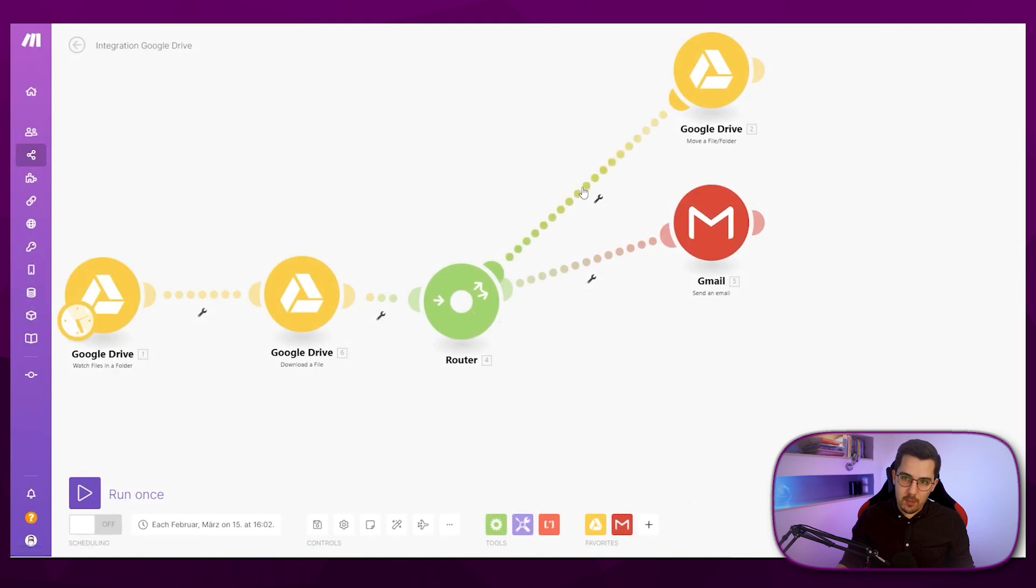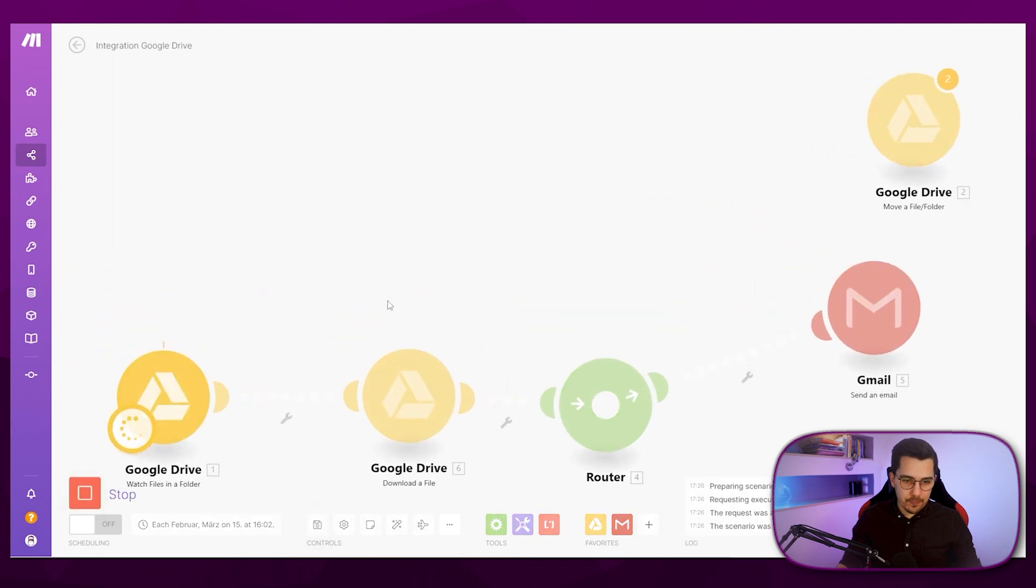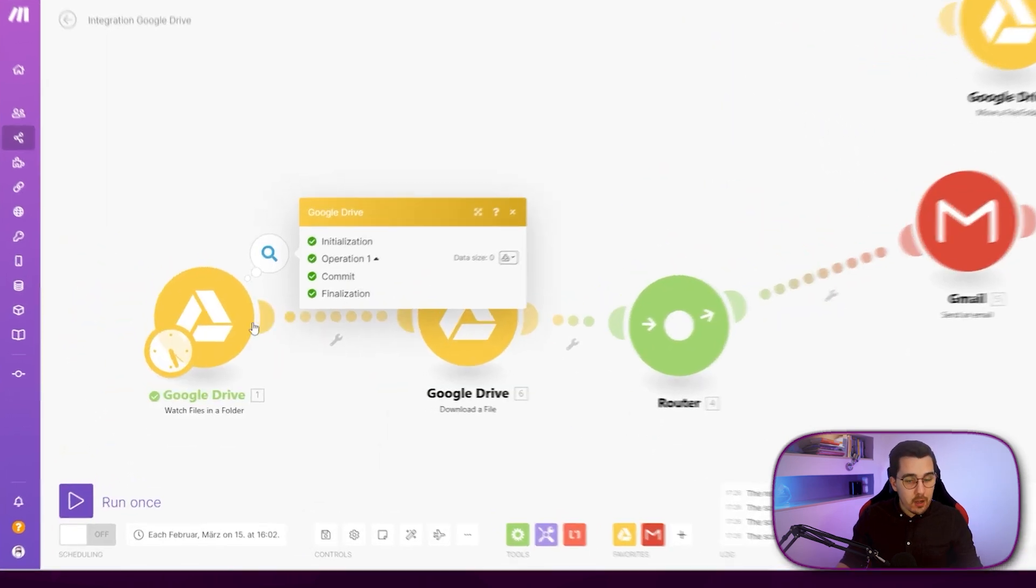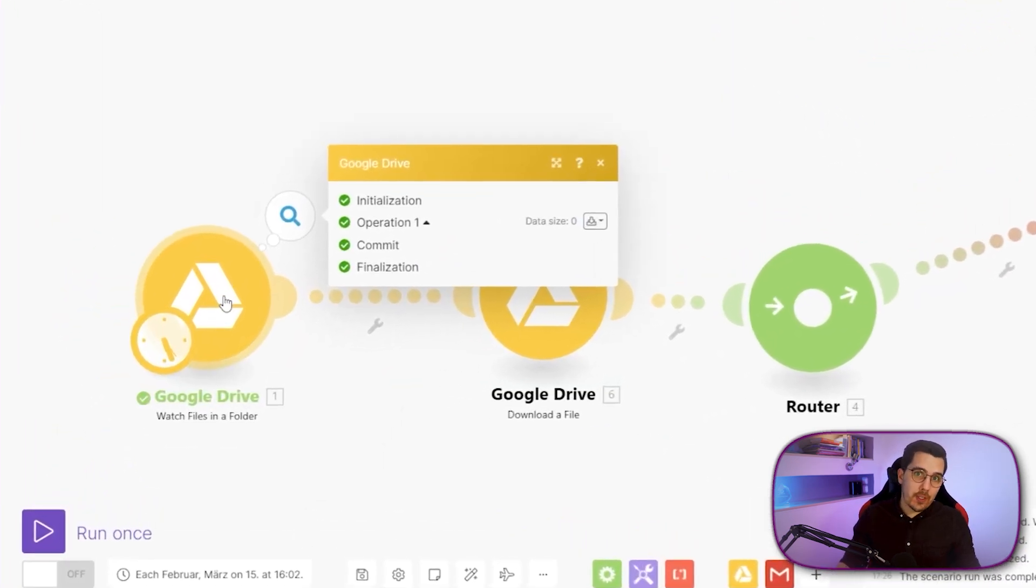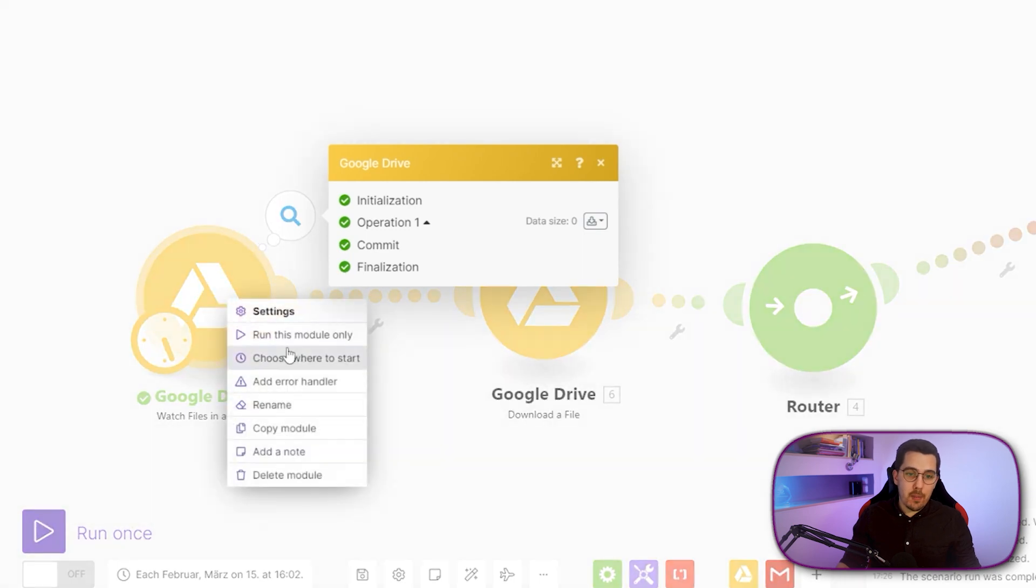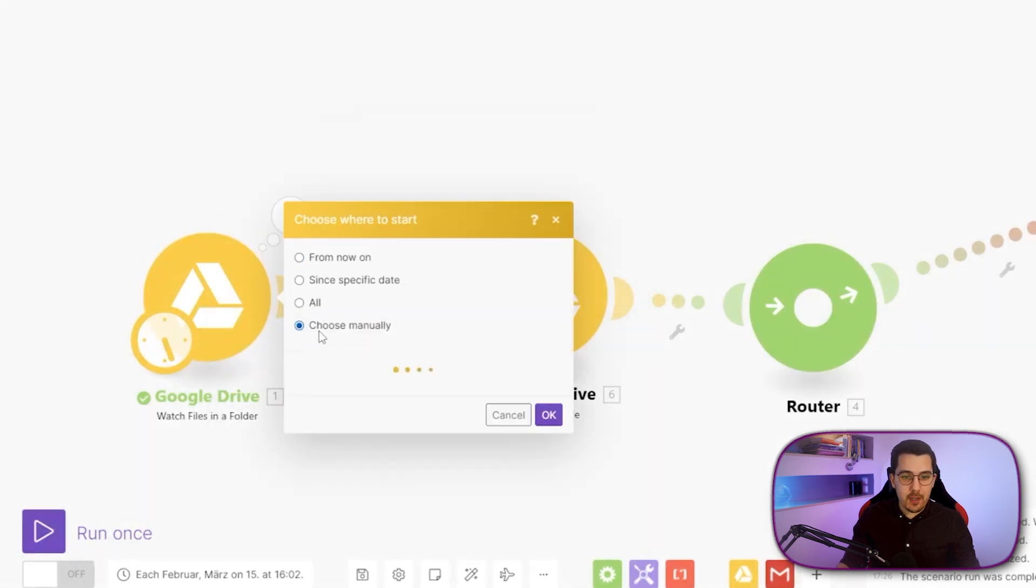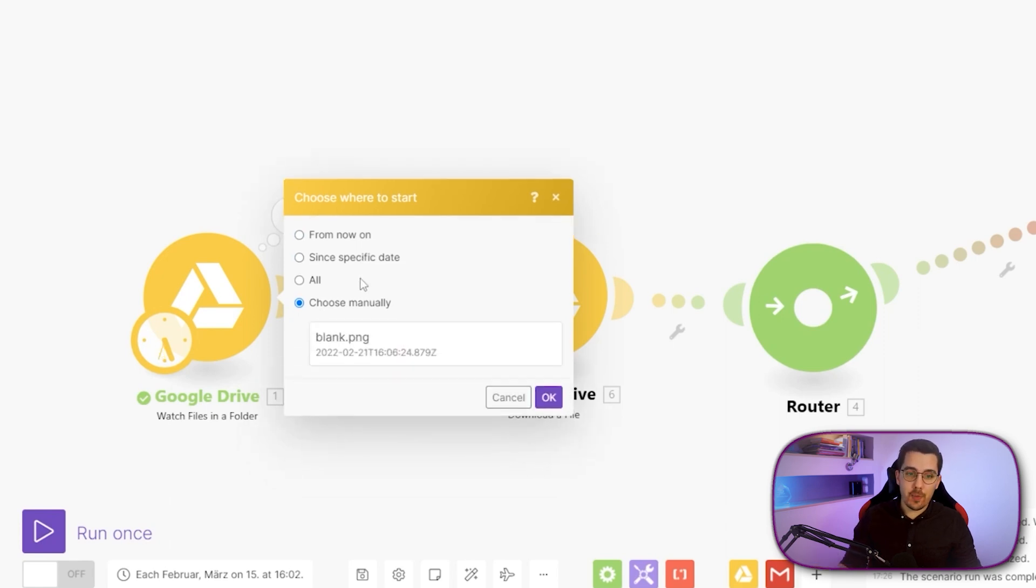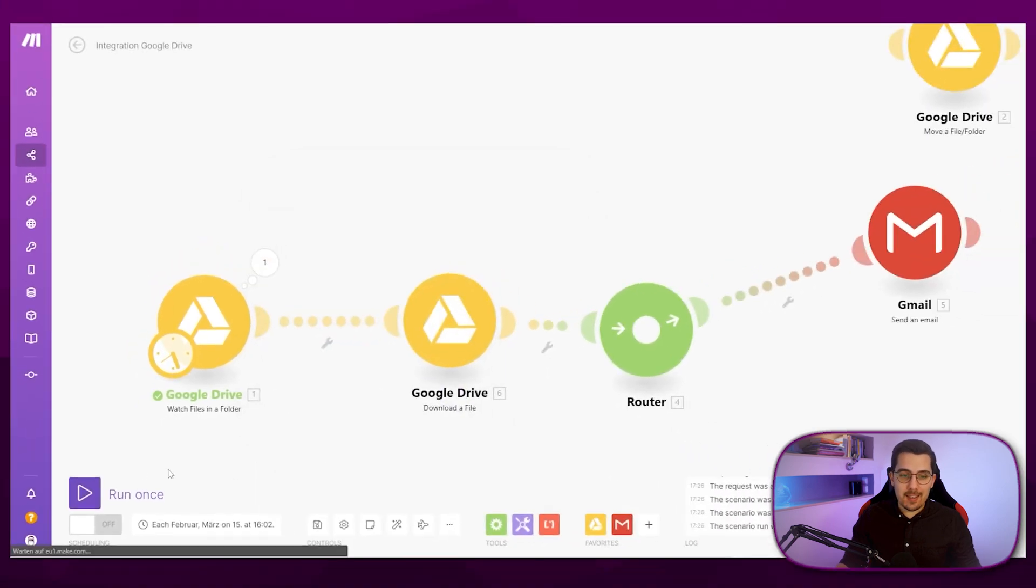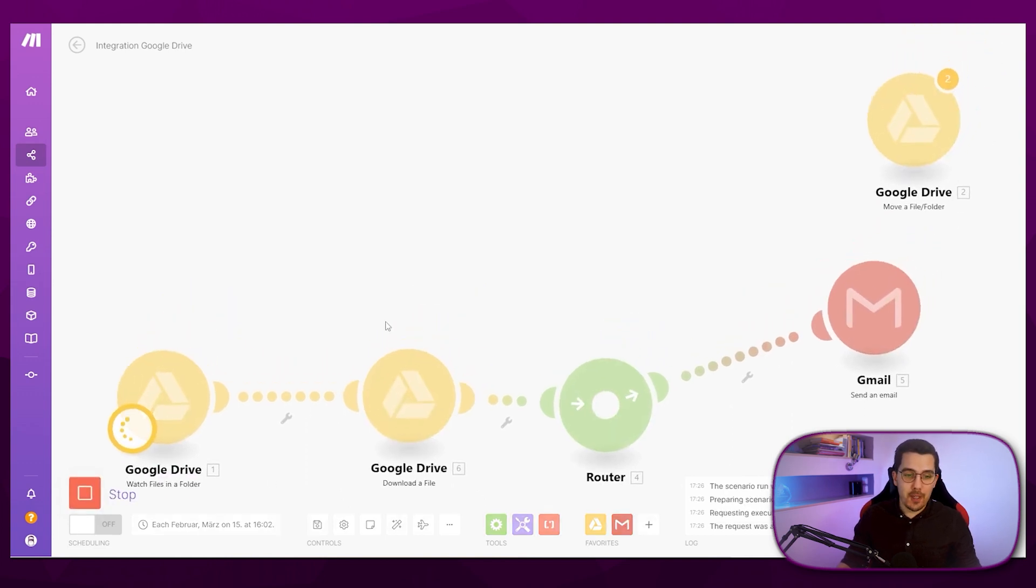So let me disconnect that one and run this once. Okay, so nothing got found here because we've already processed the file previously. But if we click on choose where to start and choose manually, we can see the files inside that folder and can go back in time to one of the previous files that got been found. So we can test it easier and don't have to wait until the new file is uploaded or we have to upload a new file every time.